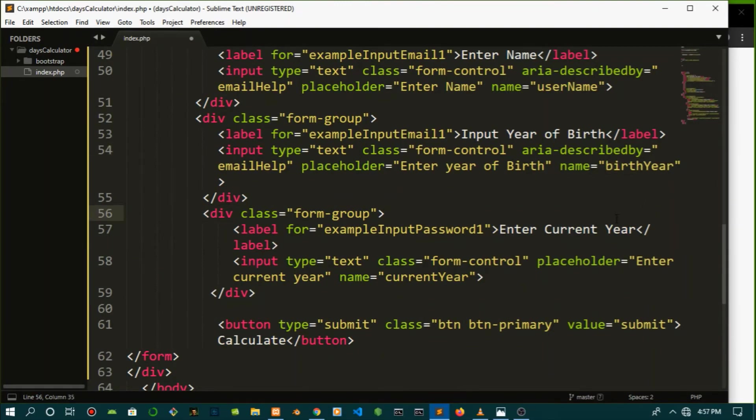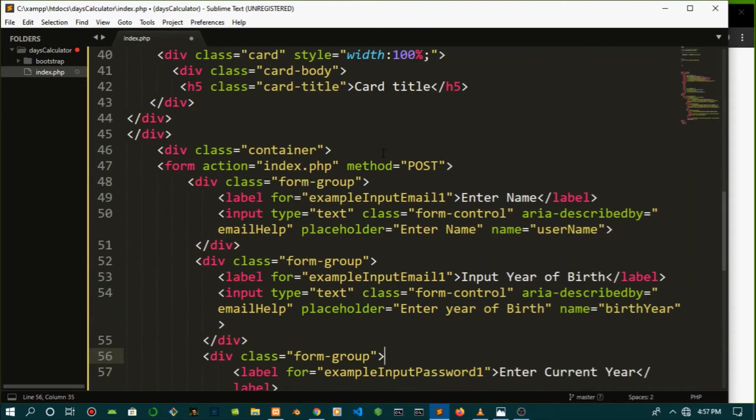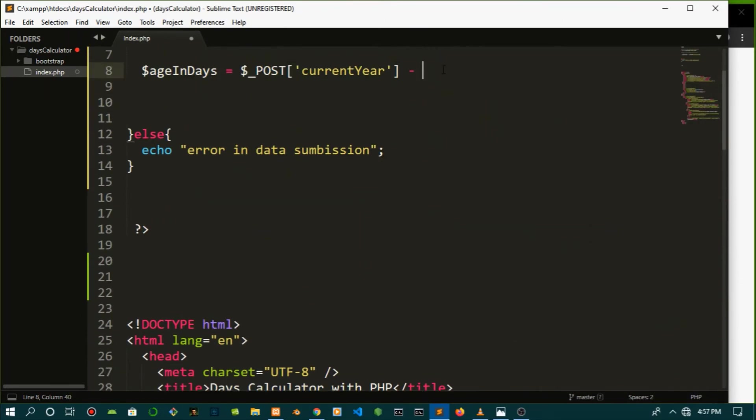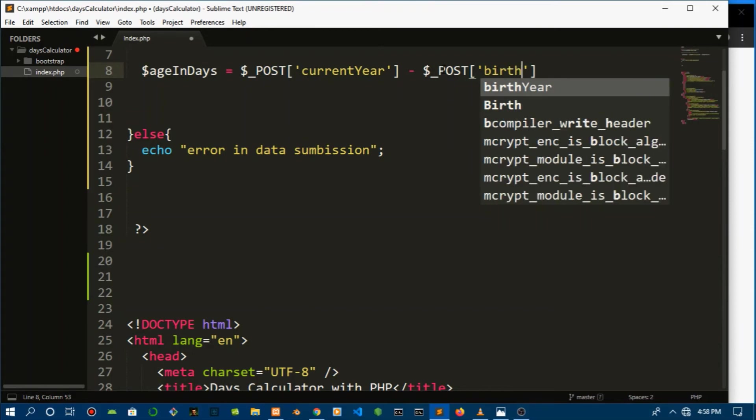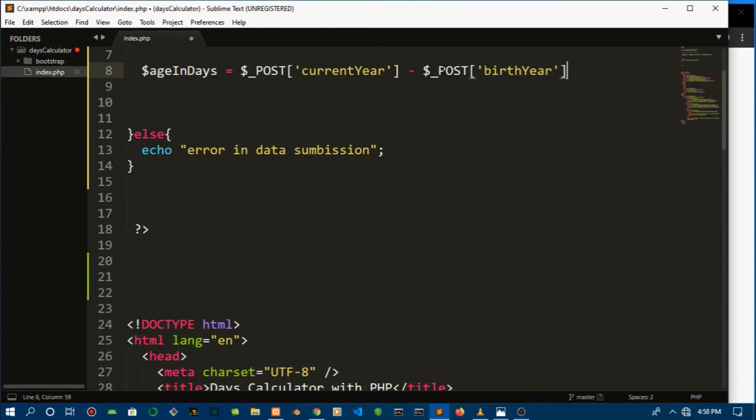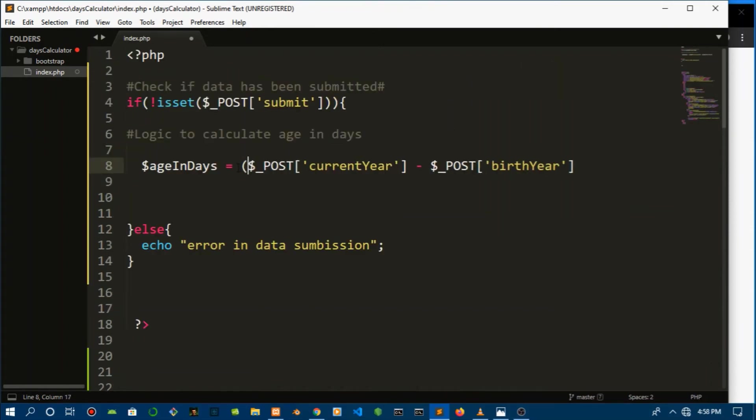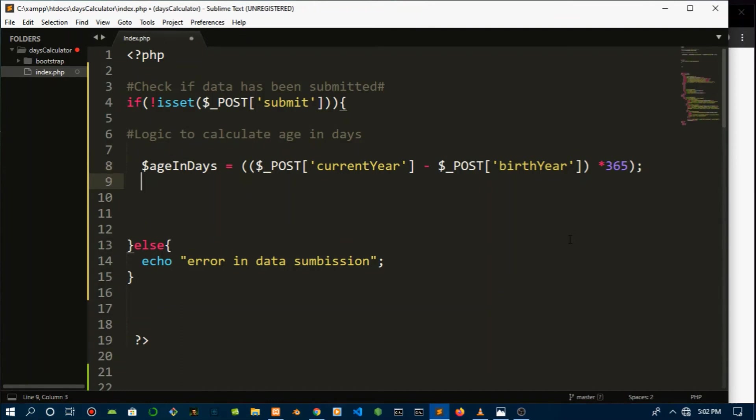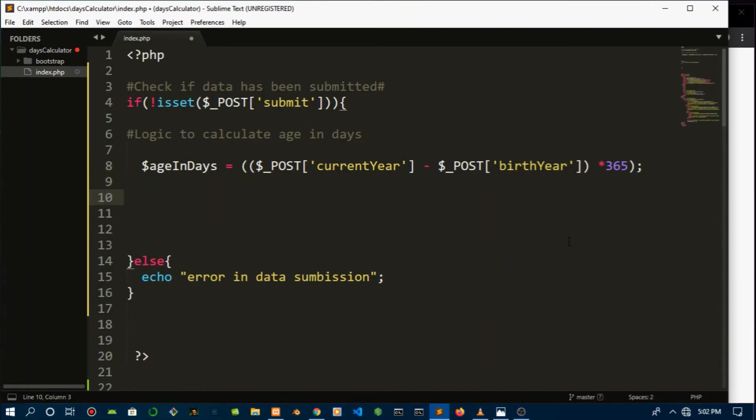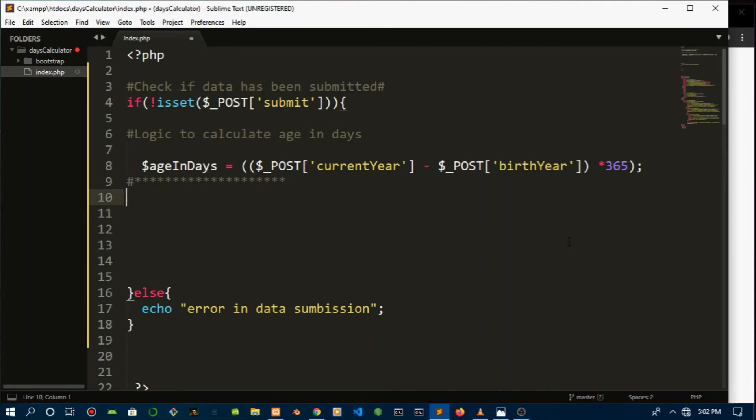So minus the birth year from POST, the same POST data fetched. So we're going to pass in birth year. Let's just put this in a bracket so that they will be calculated first before they're actually multiplied by 365, which is the number of days in one year. Let's close that up and remember the semicolon or you will regret your life as a developer. Make sure you always close that with a semicolon in every programming language which requires you to do so.